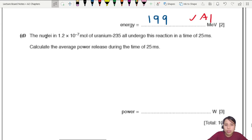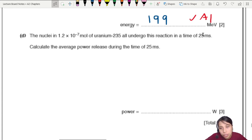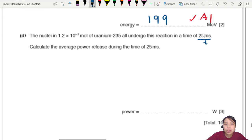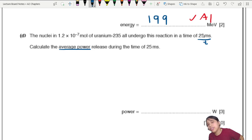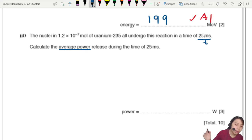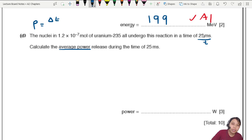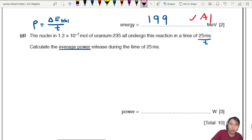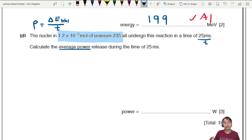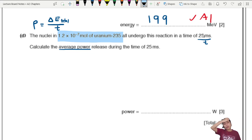The last part: the nuclei in 1.2 × 10⁻⁷ moles of uranium-235 all undergo fission in a short time. Calculate the average power released during 25 milliseconds. Power is total energy divided by time, but uranium isn't just one atom — it's many nuclei. We need to find the total energy, so let's break it into stages.